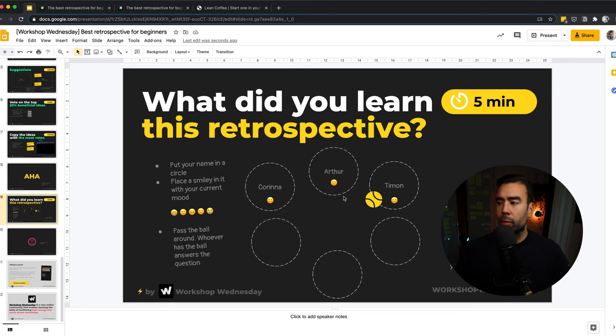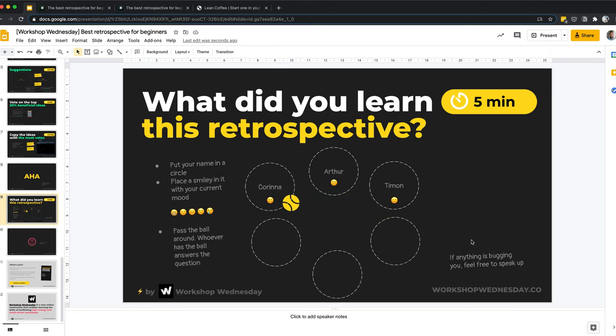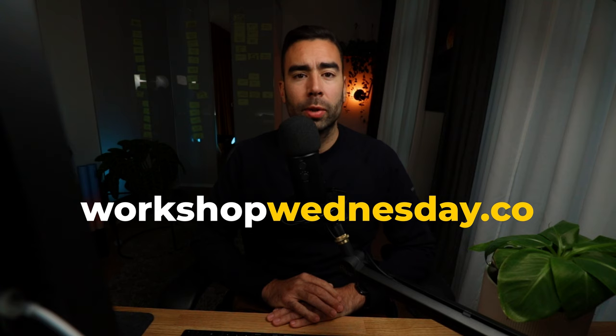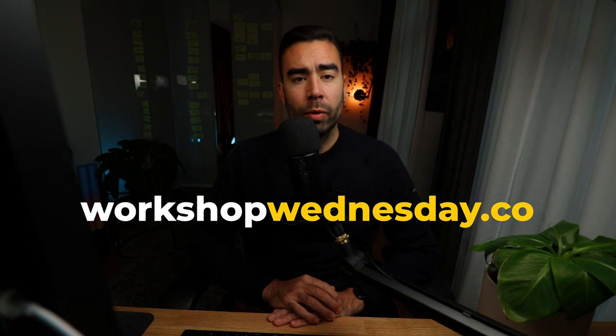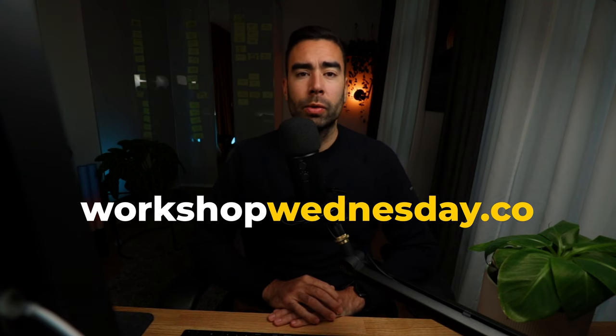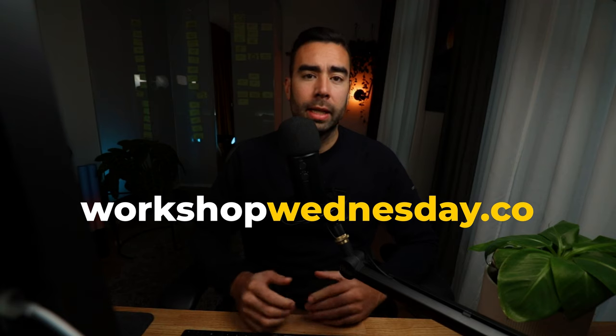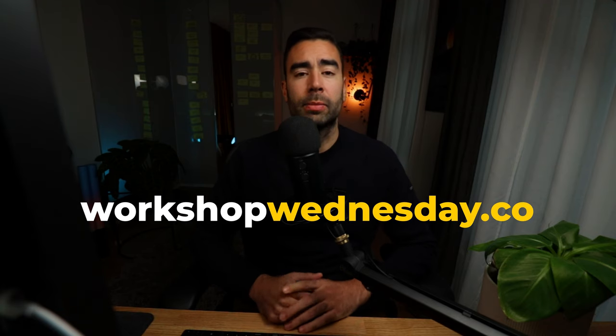In this case, it might be worth to investigate why Corina is not happy. If anything is still bugging someone at the end of the meeting, then you should invite them to feel free to speak up. And hopefully you created an environment where they actually feel free enough to do so. And that's the end of the workshop. If you want to download this workshop, then sign up today for the Workshop Wednesday community. You can go to workshopwednesday.co and sign up there. And you will receive the Google Slides template into your inbox. You can also download it as a PDF and also create a PowerPoint out of it. That's it for now. Thanks for watching and see you in the next one.